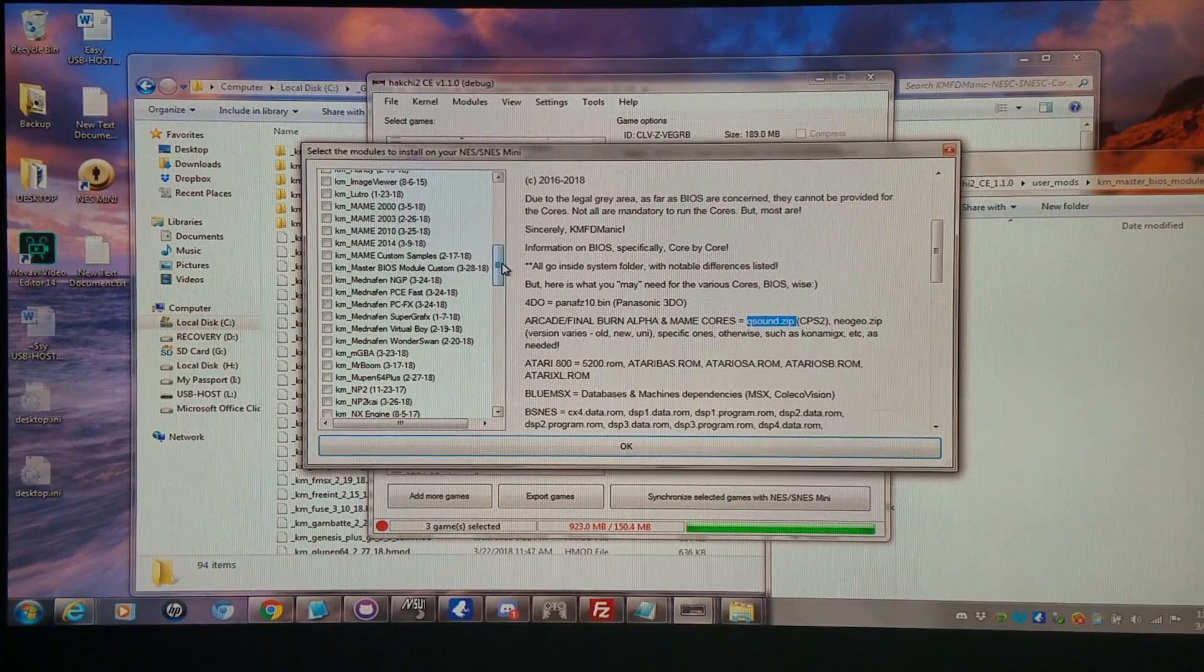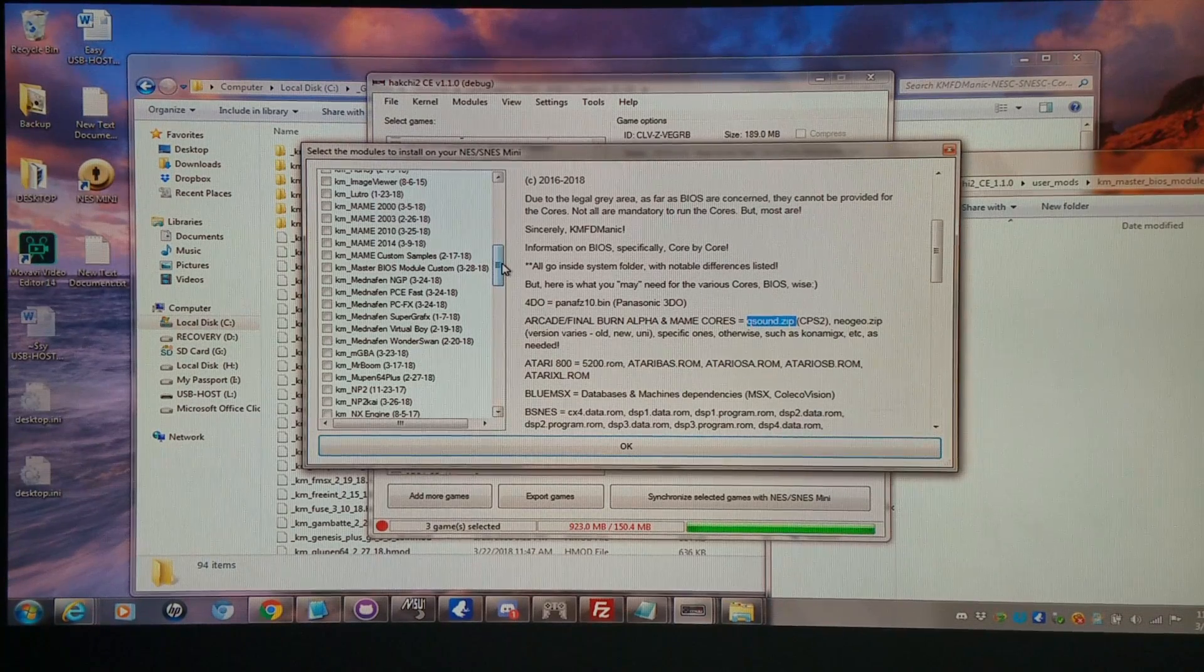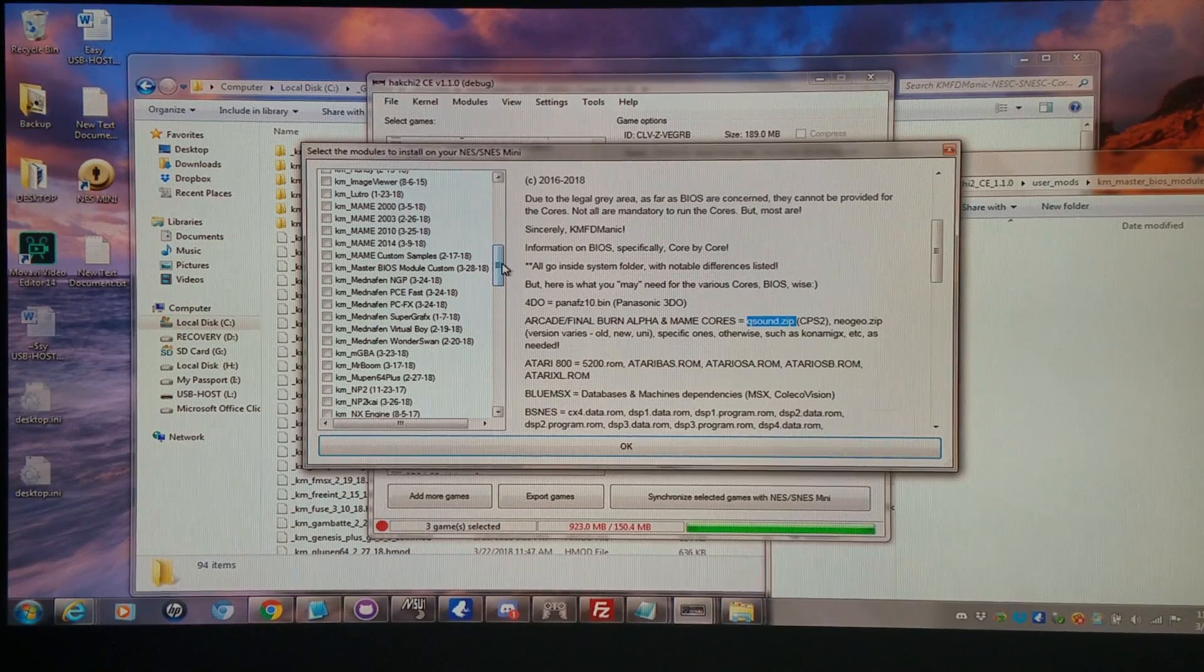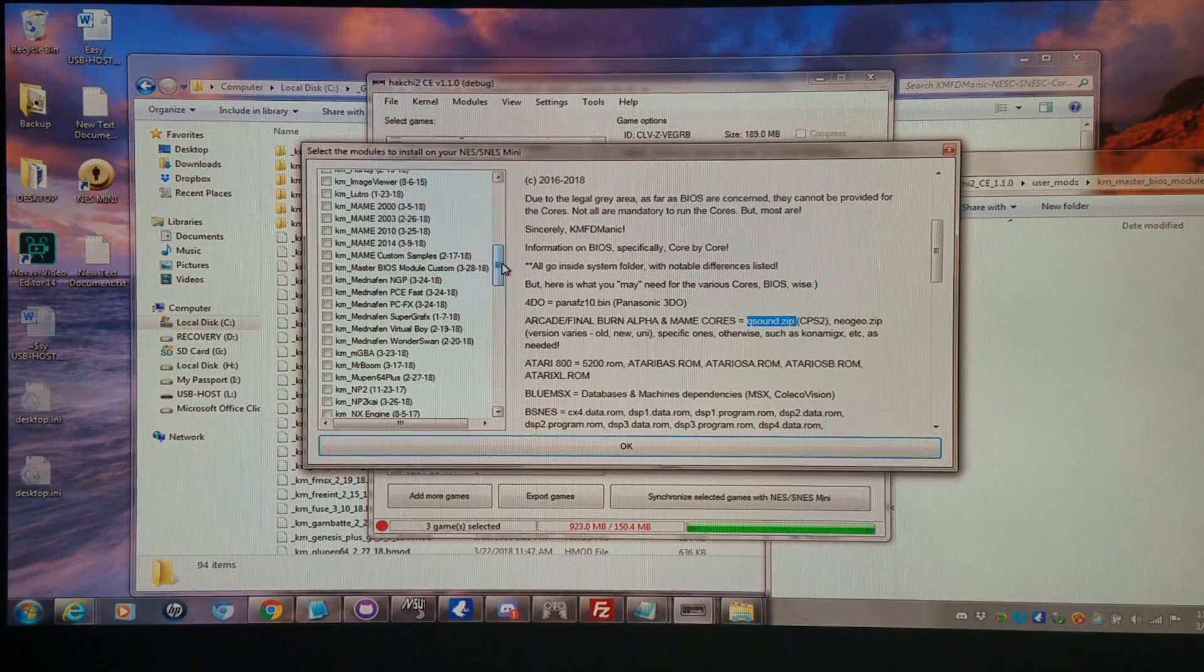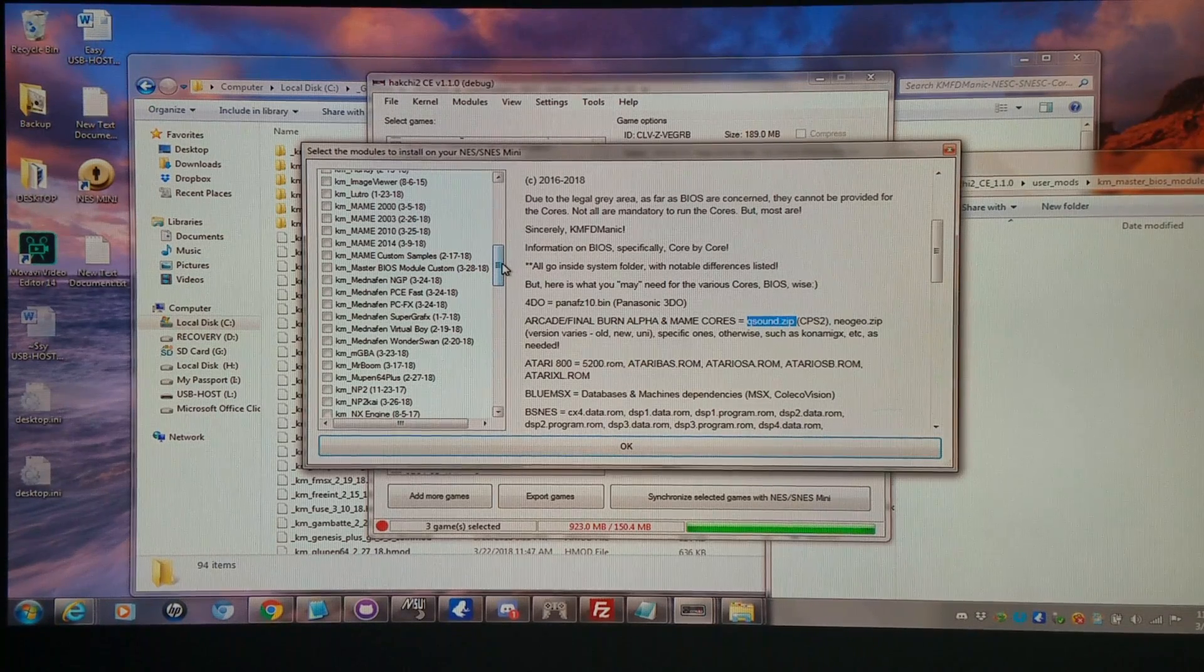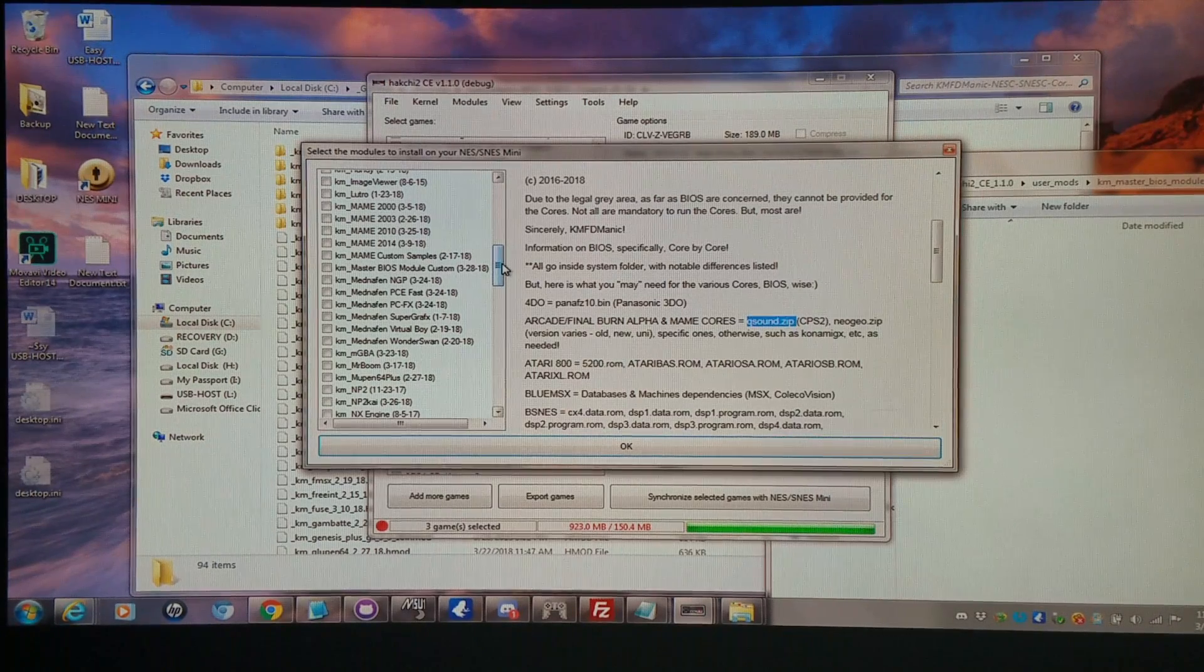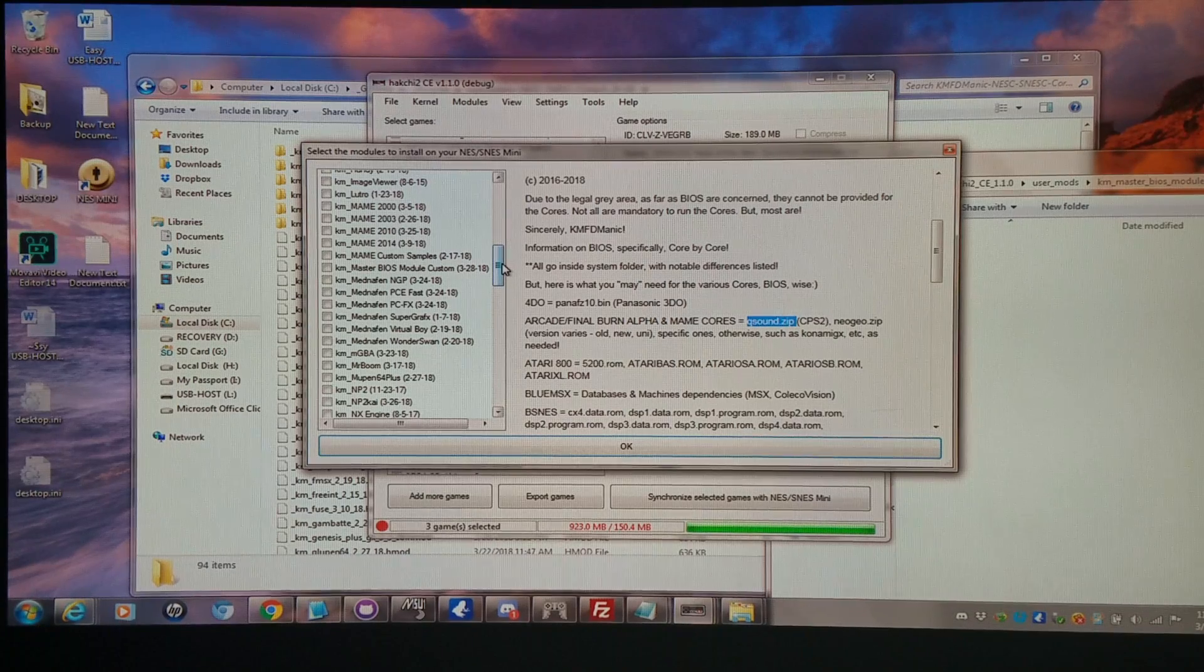So this is what it comes down to. It is a gray area where I cannot really include these with the cores. So you have to provide them on your own, but you can ask me in the comments, send me private messages, and I'll do my best to help you accordingly as far as getting on the right path to run these. I'm here at your beck and call to help you guys and gals out. So let me know if you need any assistance.